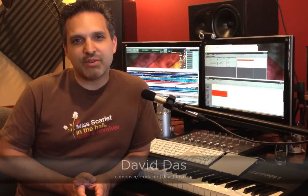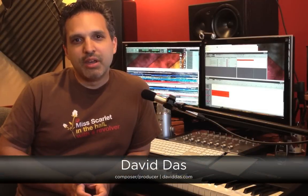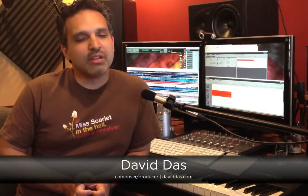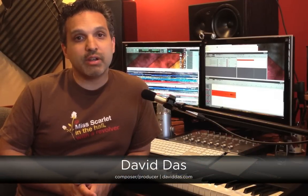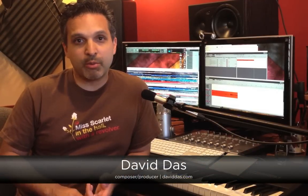Hi, this is David Das from Motu. In this day and age, a lot of us are doing our own engineering, meaning we're the performer and we're hitting our own record button, and oftentimes we're doing the mixing and editing for ourselves afterwards.